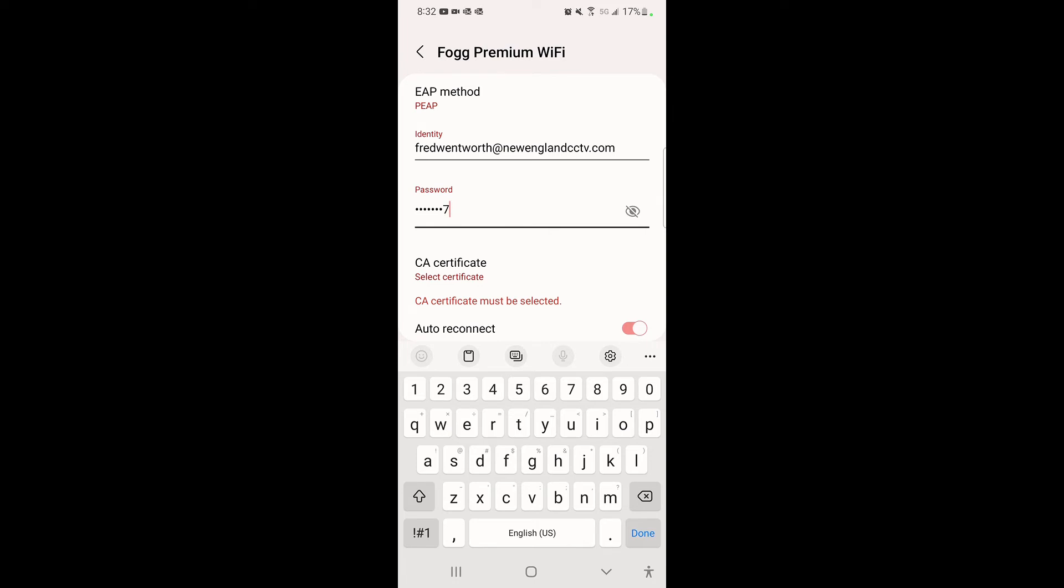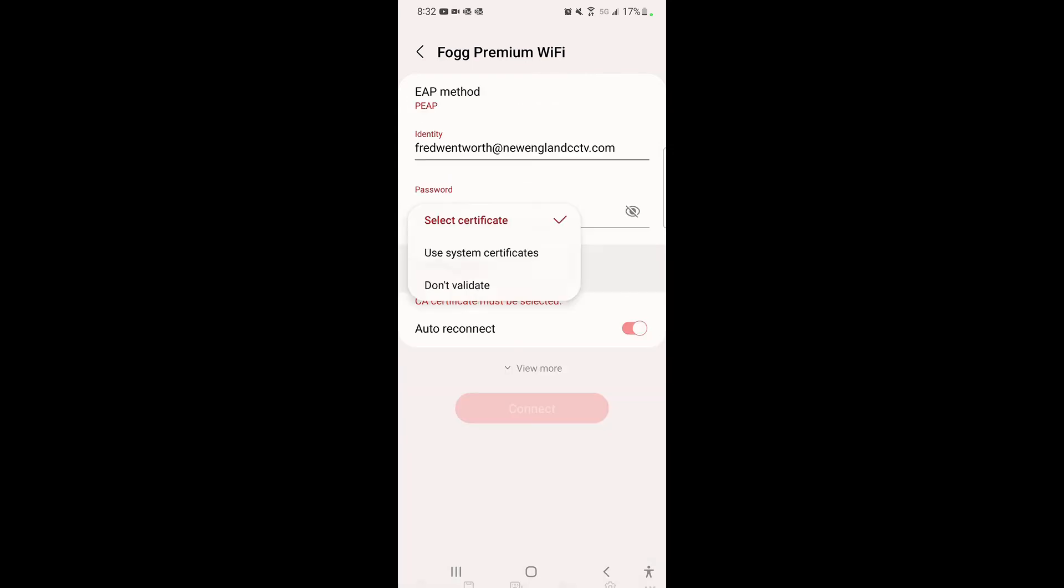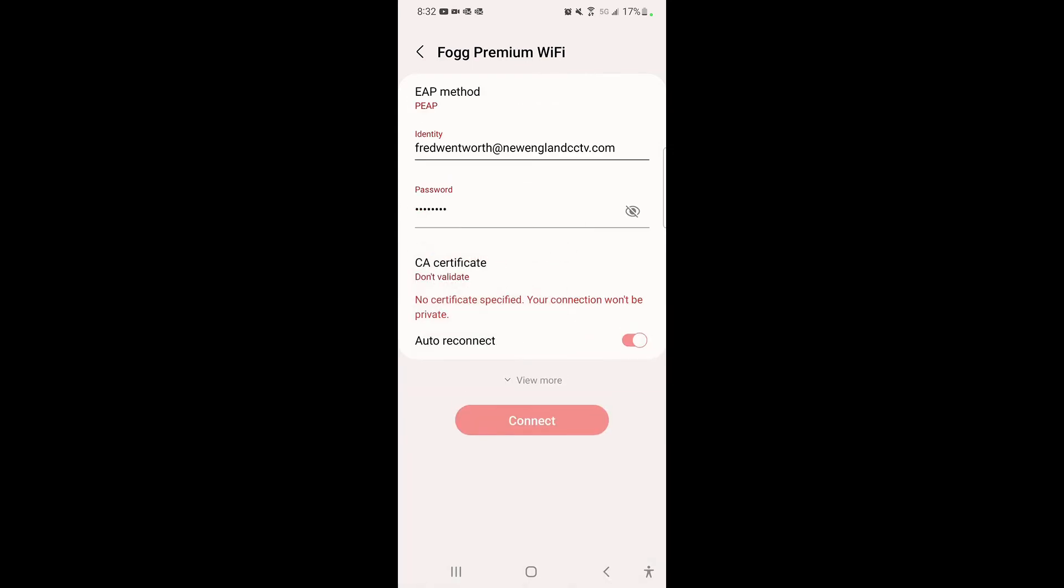Now on some devices, not Apple and not a lot of the Android devices but some Android devices, it will ask about a CA certificate. You just need to hit where it says 'select certificate' in red, put 'don't validate,' and then hit connect.